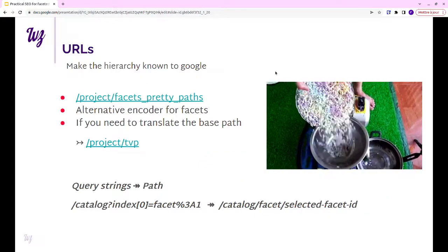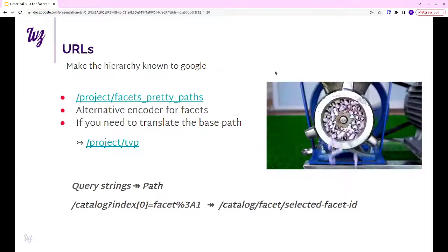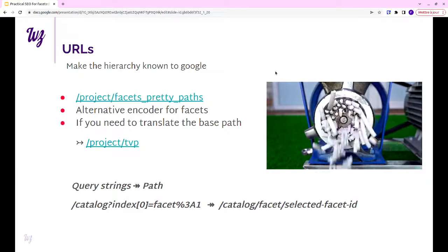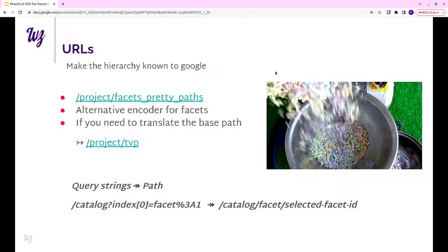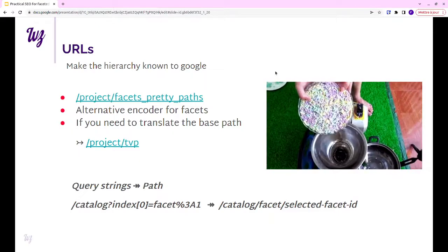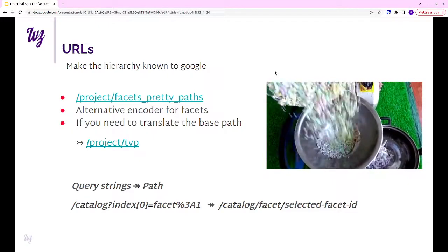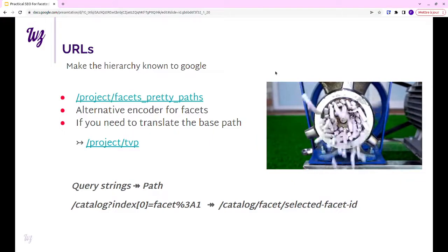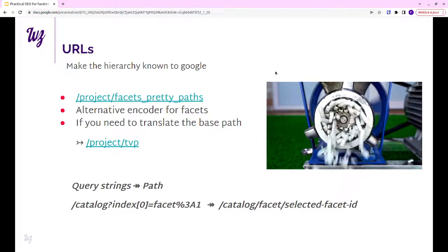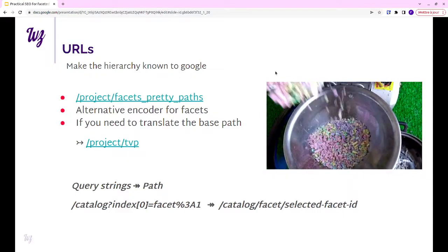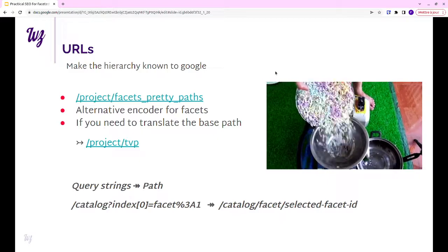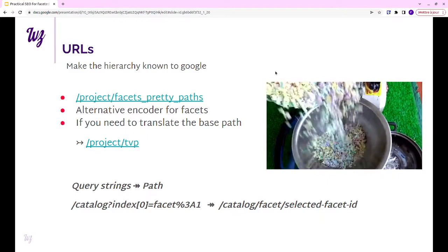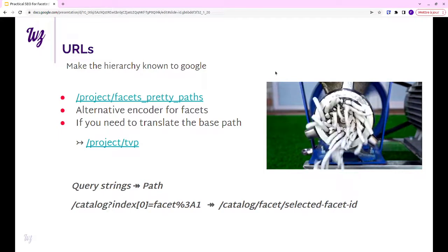The first steps are pretty easy. Getting the URL optimized is easily done by using the facets pretty paths module. It provides an alternative encoder for your facets. In place of the query strings, you will have a nice path. That will help with the hierarchy. If you make the URLs more user-friendly, search engines will like that. It's a nice quick win.